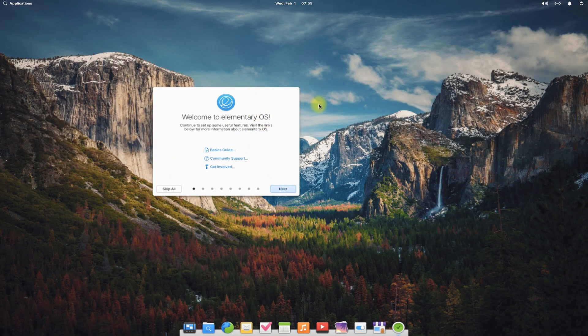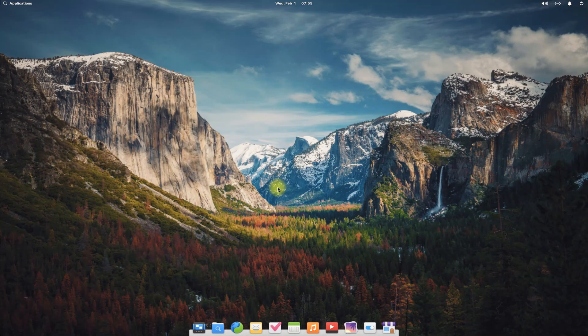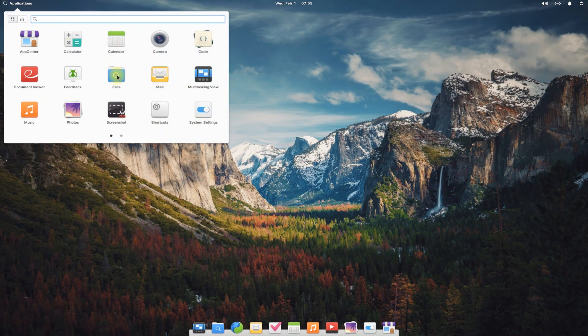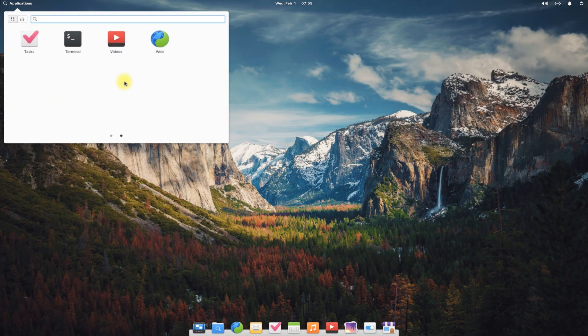Elementary OS 7 is now successfully installed with manual partitions. It's based on Ubuntu Jammy. You can continue using it. Thanks for watching.